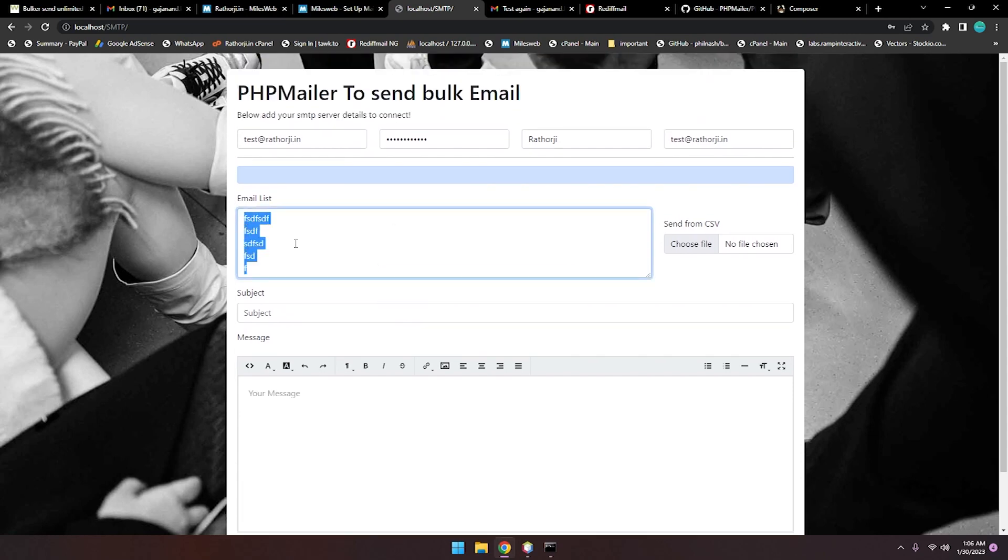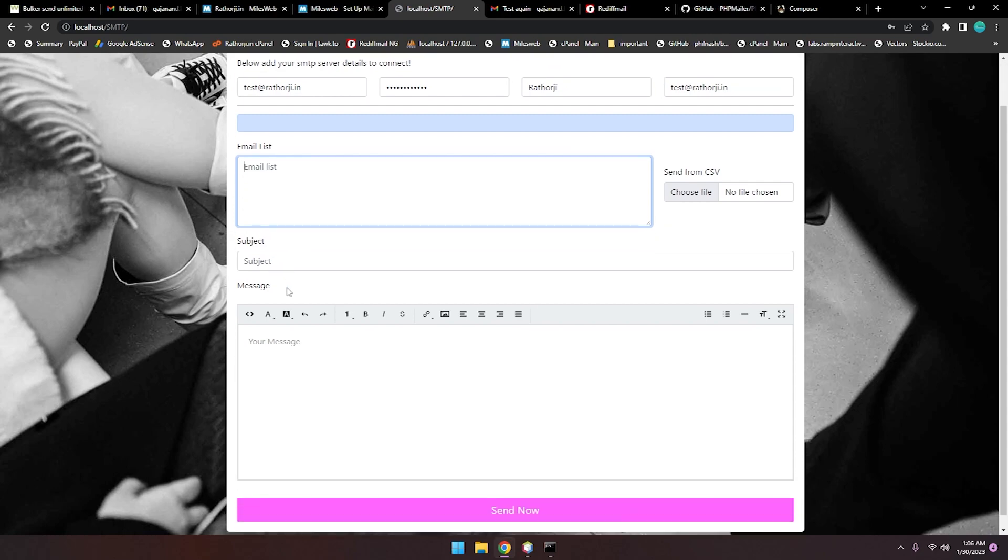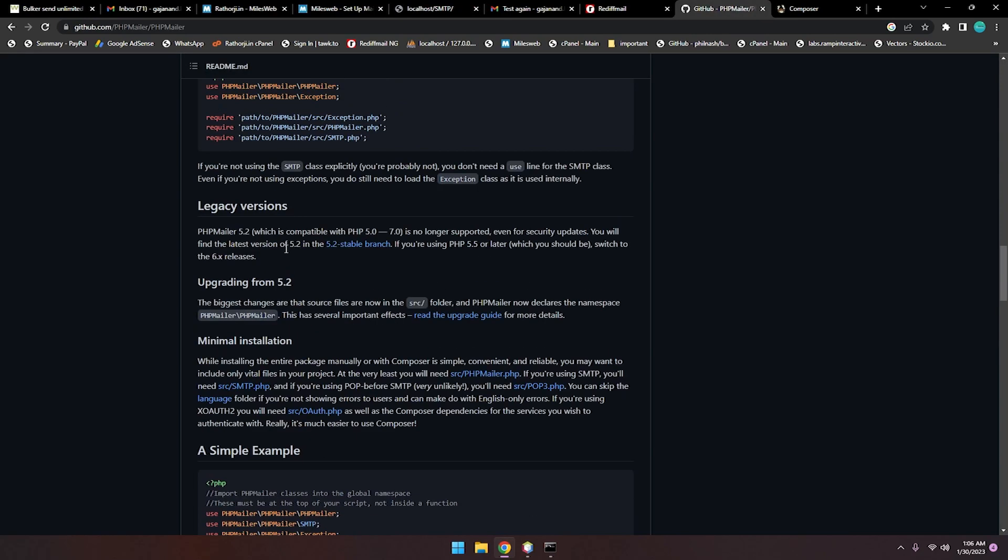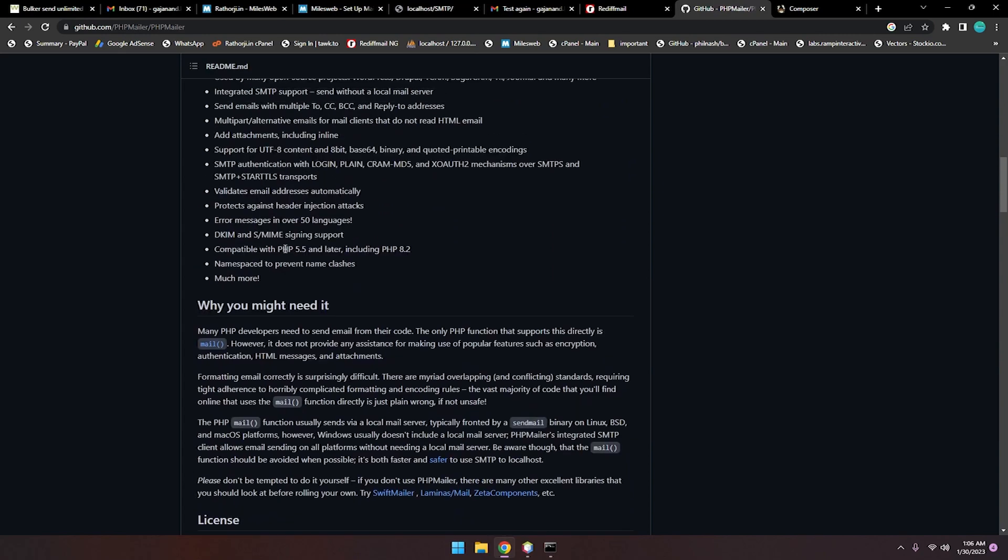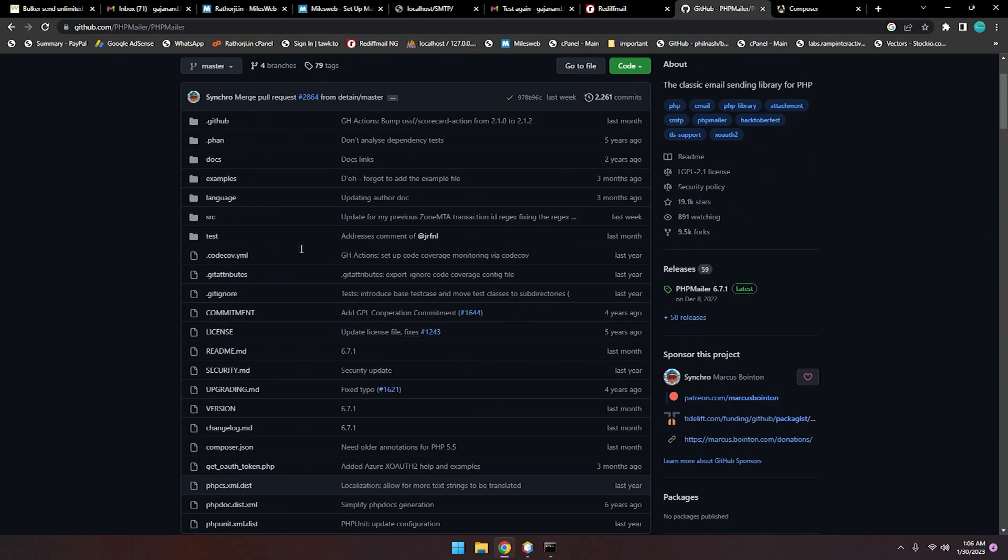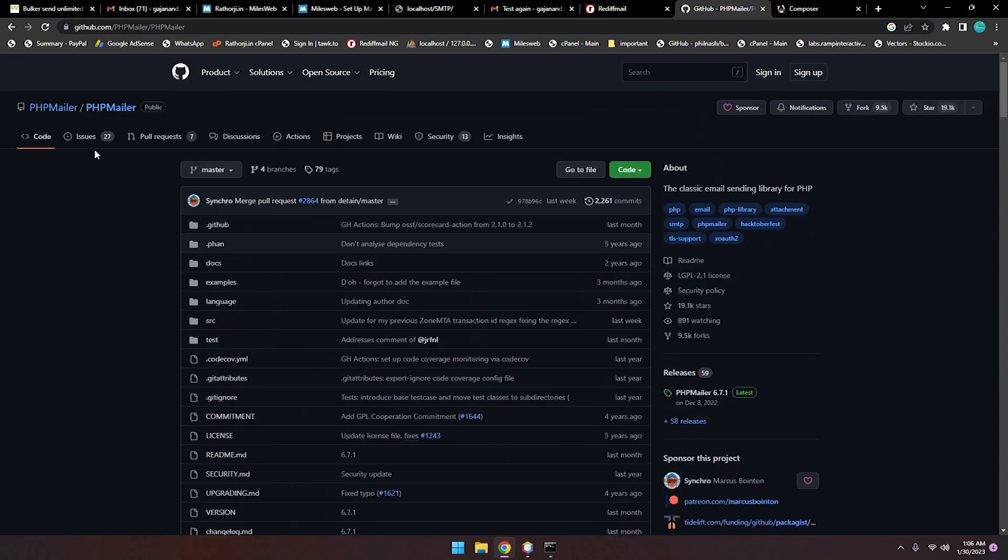One more thing I want to tell you about PHPMailer and SMTP server. PHPMailer is an SMTP library. You can send SMTP emails. Most of the time, your mails have more chances to hit the inbox if you're using SMTP.